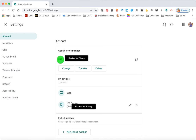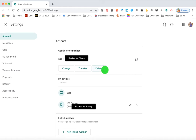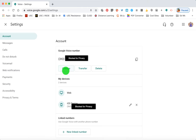First you'll see your Google Voice number. You can delete the account if you need to at some point, and you likely won't need to click on Change or Transfer.